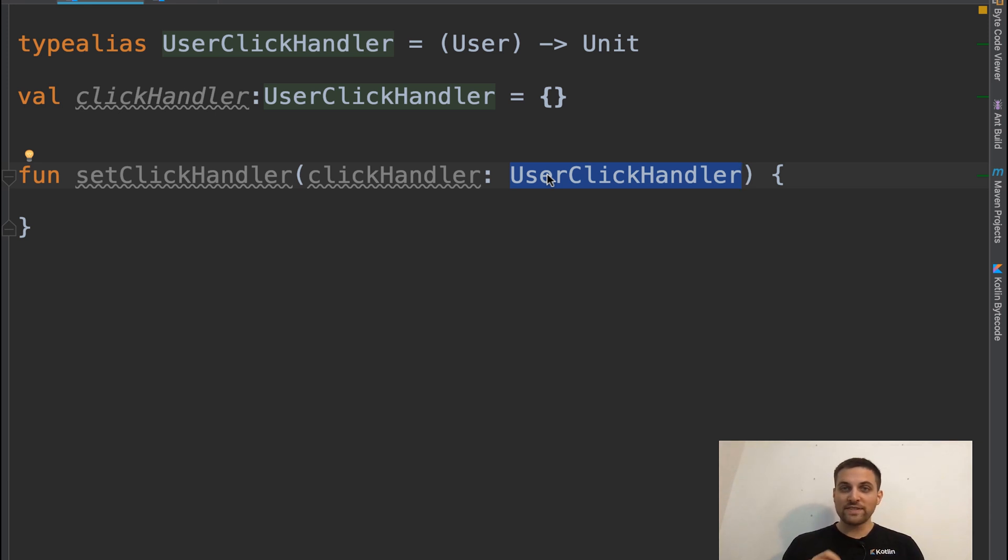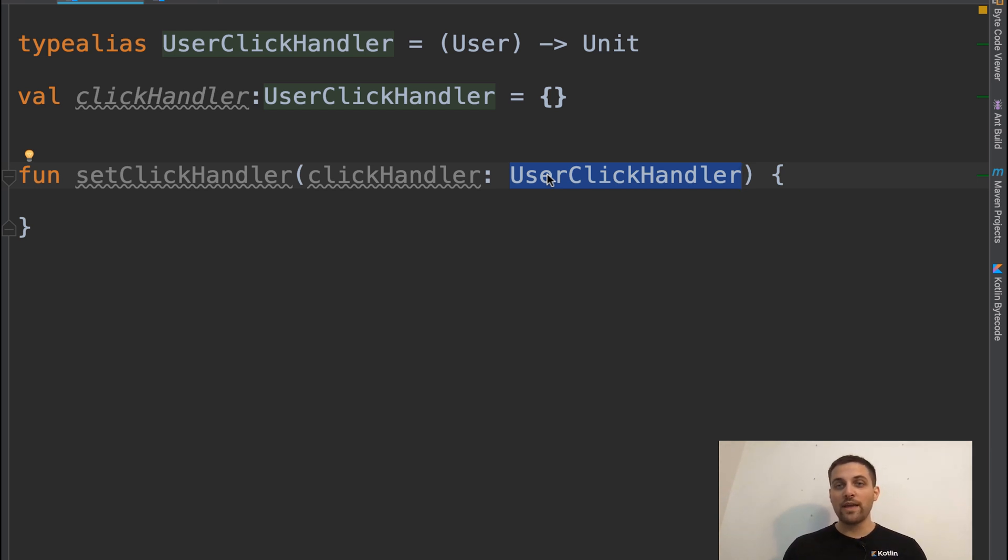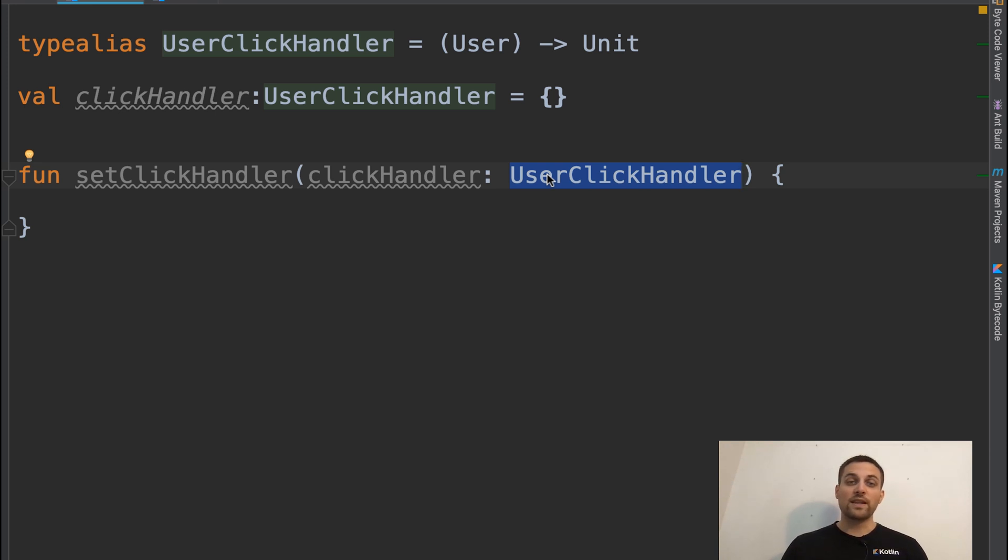You don't have to actually parse the individual pieces and understand, okay, this is a function that takes the user returns a unit. You just can kind of abstract away that information until you absolutely need it, which can be really useful.